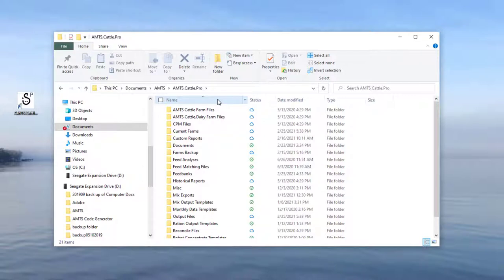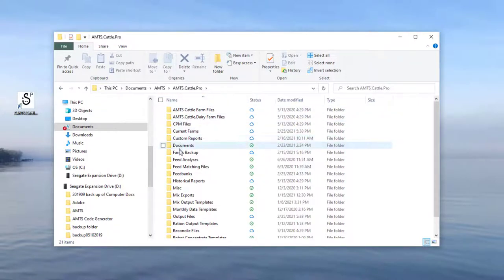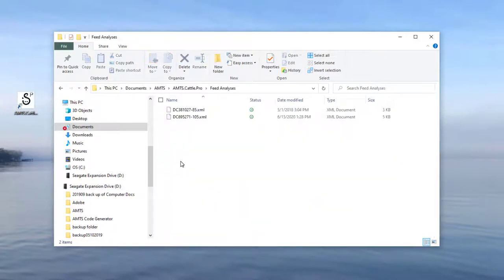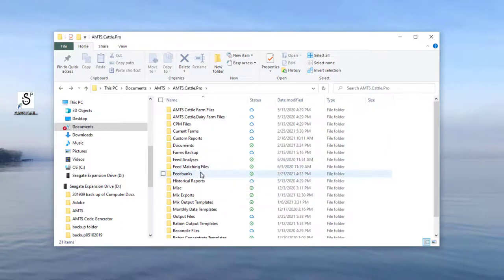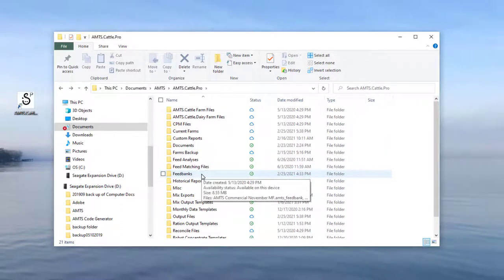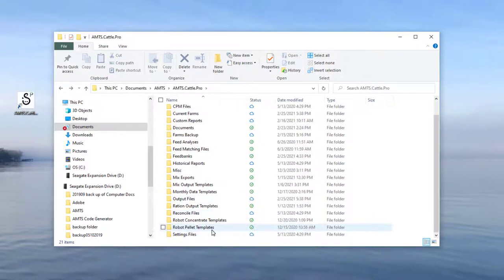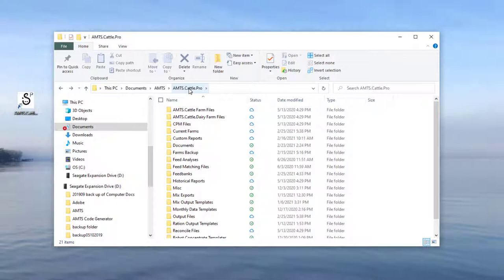The key ones to pay attention to are current farms, farm backups, feed analysis if you're storing your feed analyses as standard XML format, and feed banks and different customizable reports or templates that are used throughout the program. This AMTS folder is what you will want to backup locally, in the cloud, or wherever you would like to do your backups to make sure that you do not lose any of your data.